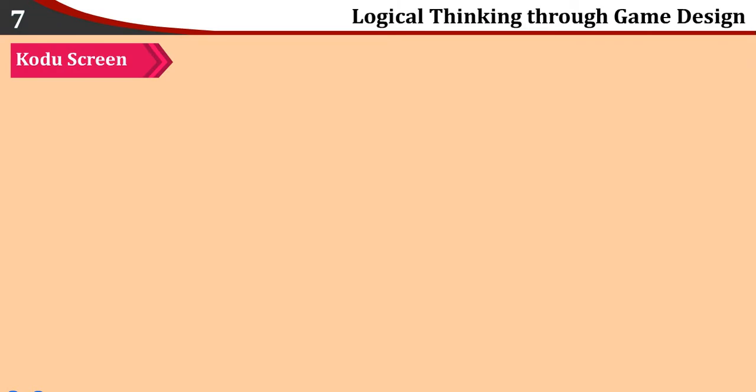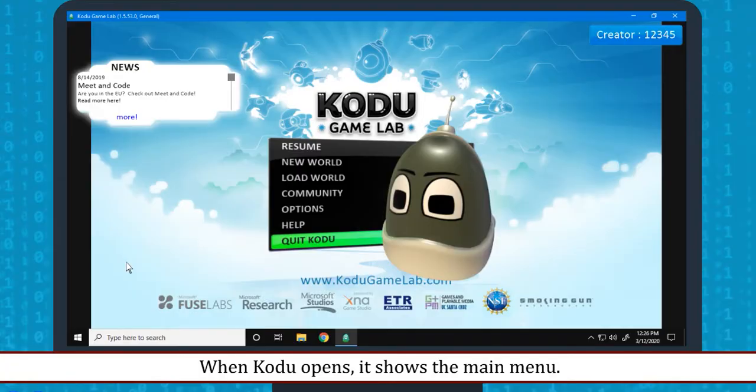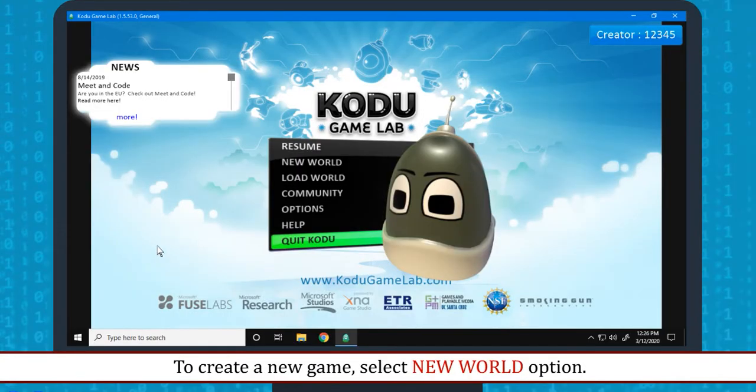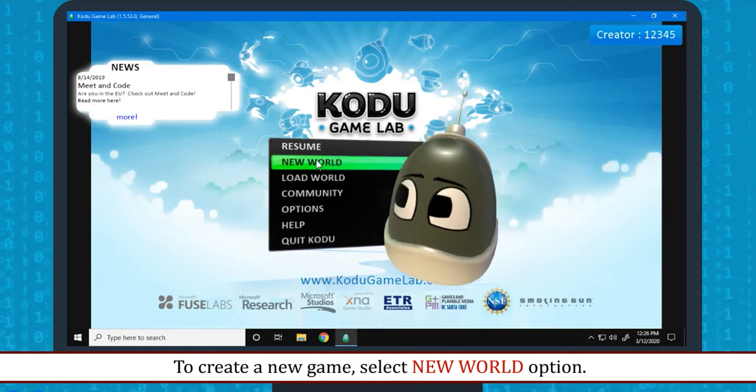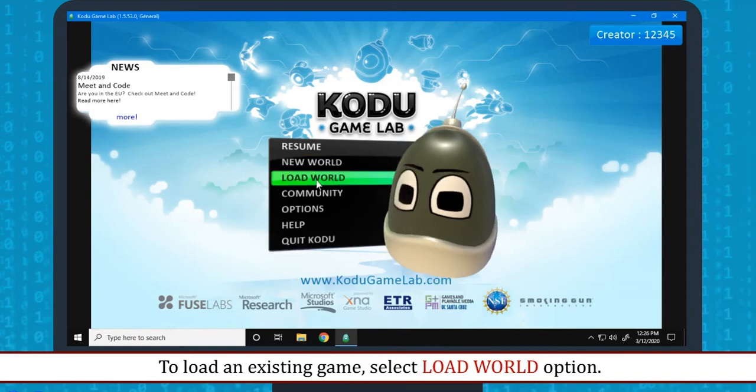Kodu Screen: When Kodu opens, it shows the main menu. To create a new game, select New World option. To load an existing game, select Load World option.